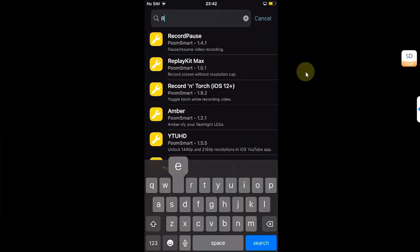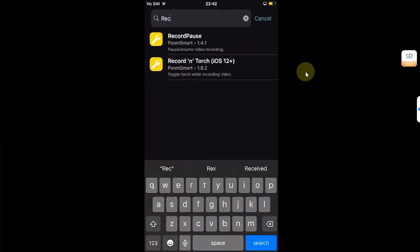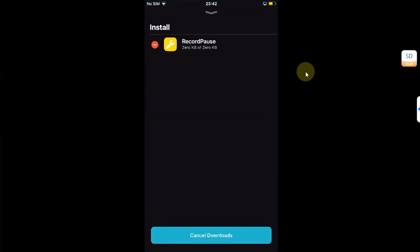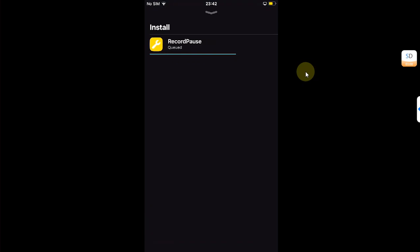Then search for RecordPause here. You will see it here. You can see it is completely free. Hit get, queued, and confirm to install it.